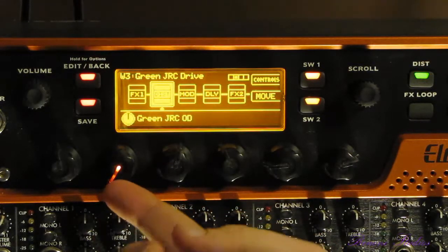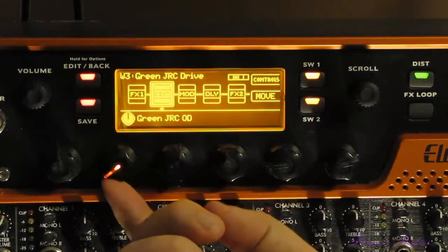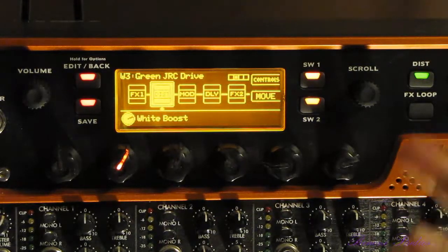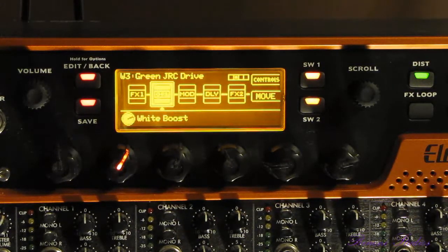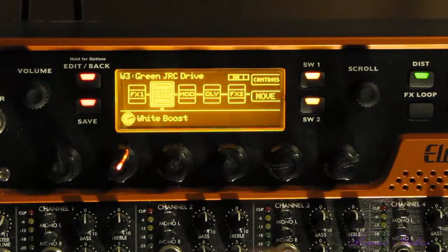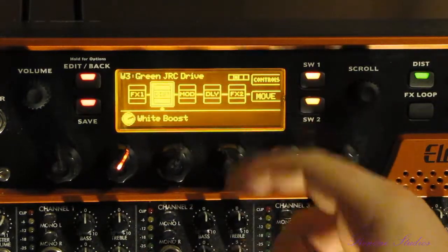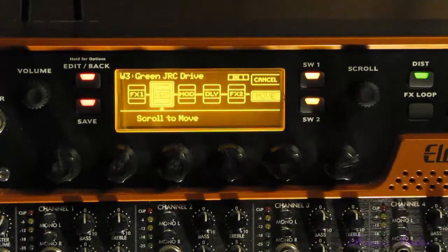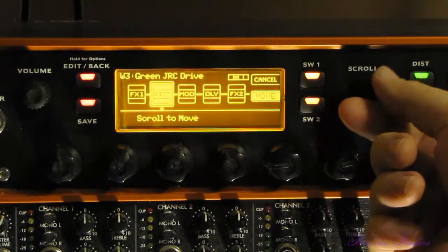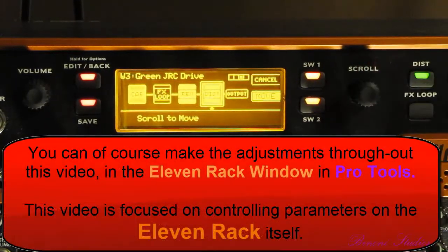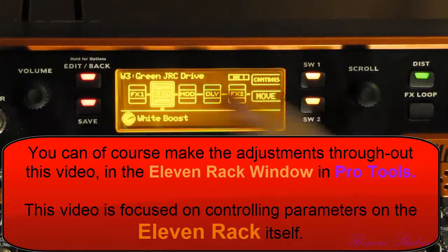We can change that using the knob that scrolls up. Say what we wanted was the White Boost - the White Boost is a new effect in the 11 Rack expansion pack. We can also move where in the effects chain distortion falls. We do that by hitting the Move button, which is SW2. We'll use the scroll knob to move it anywhere in the chain. Say we get down here and we forgot where it was - we can hit cancel and it'll move it right back.